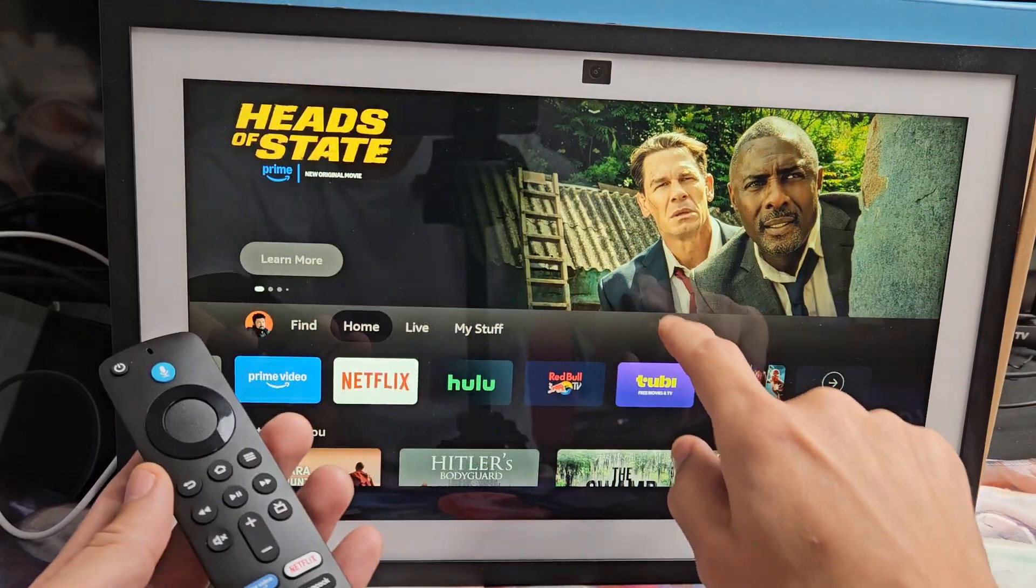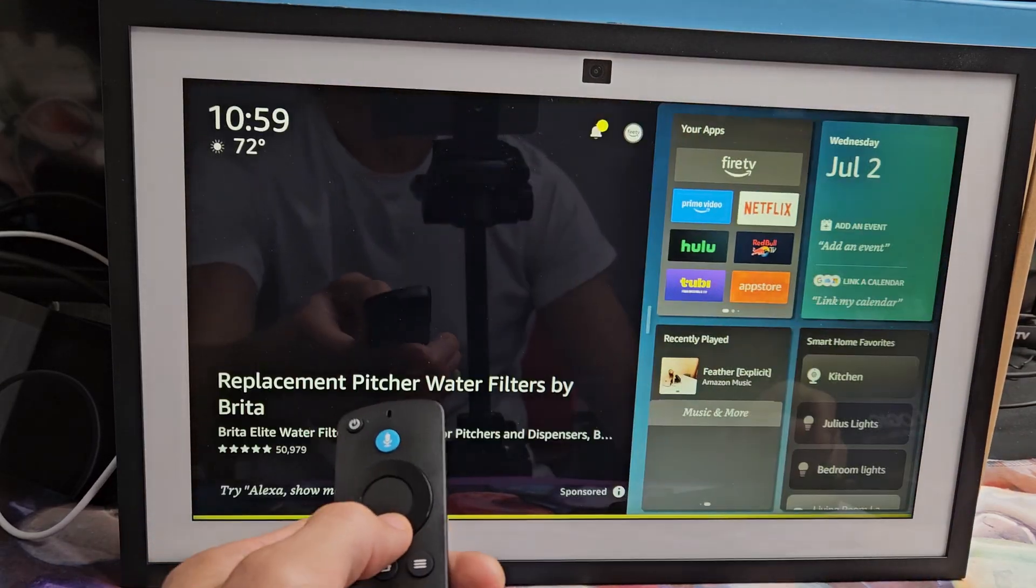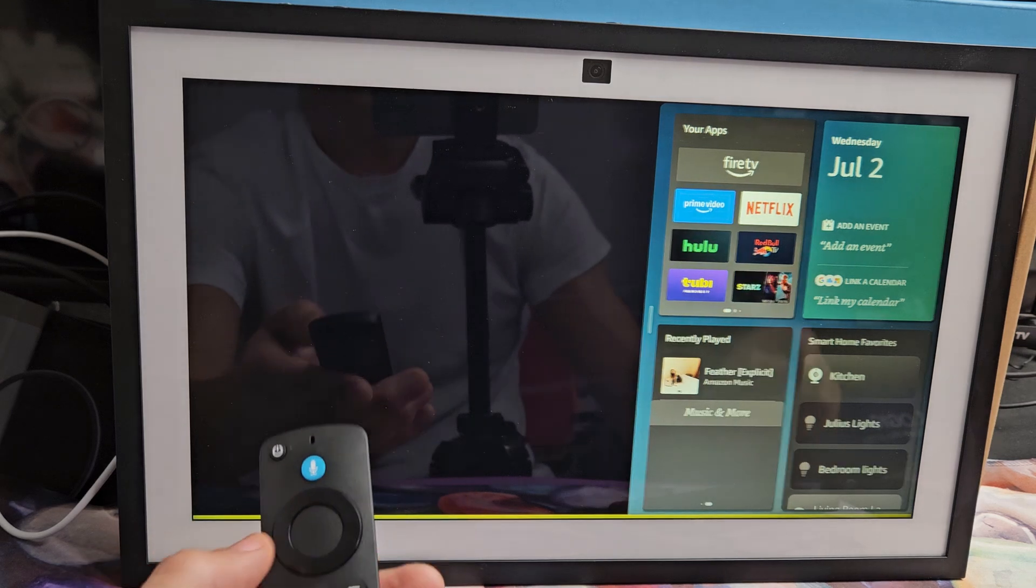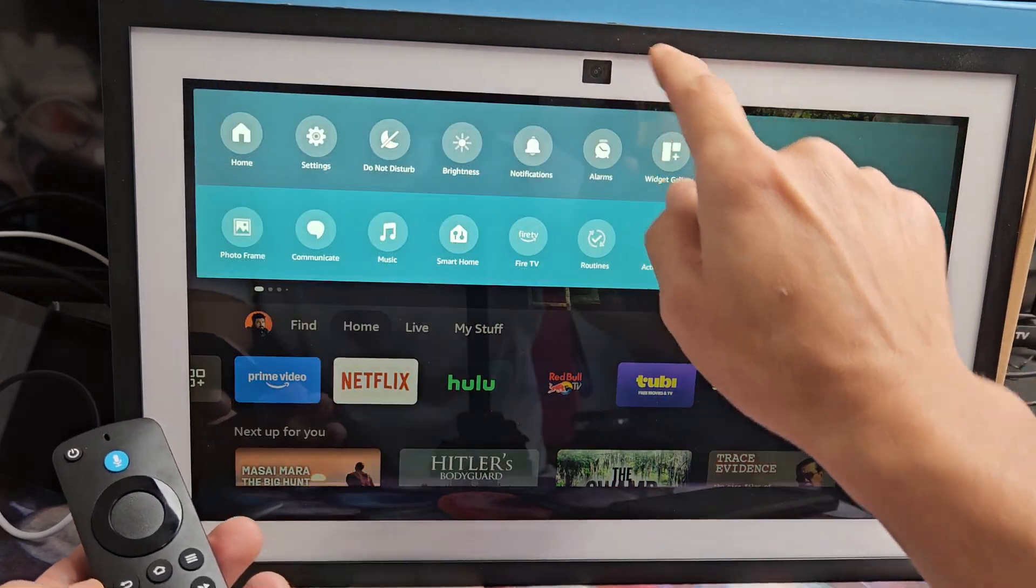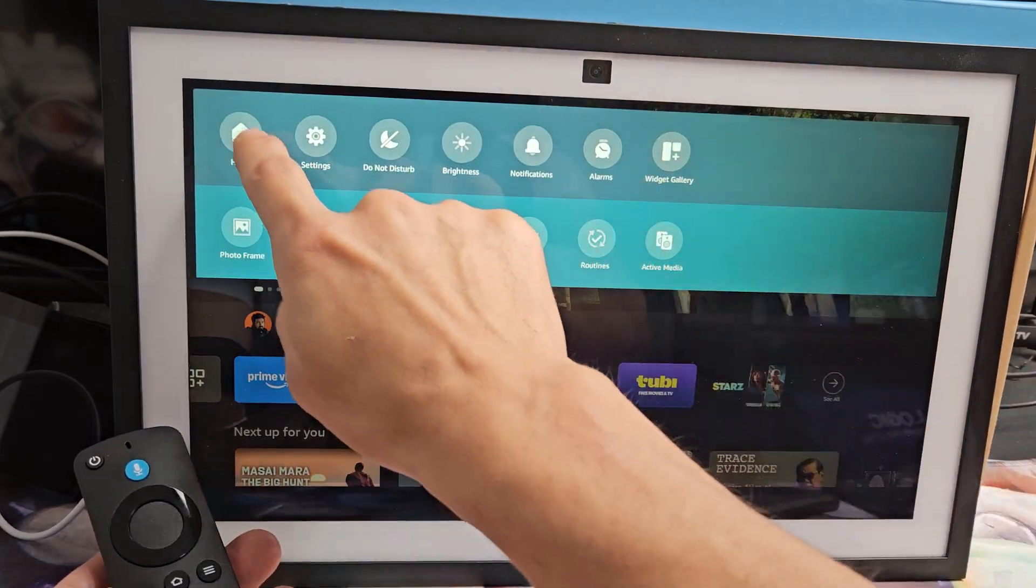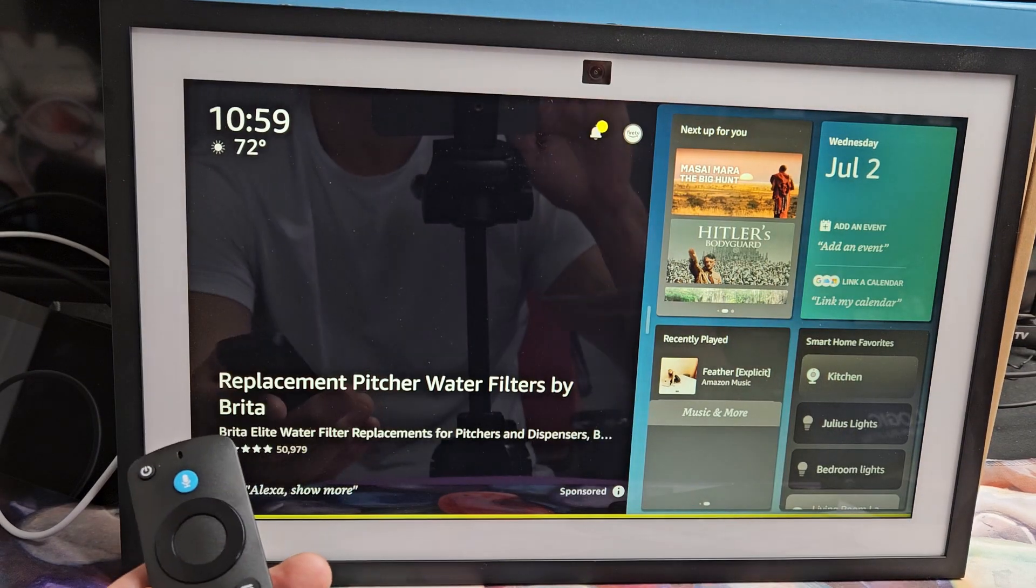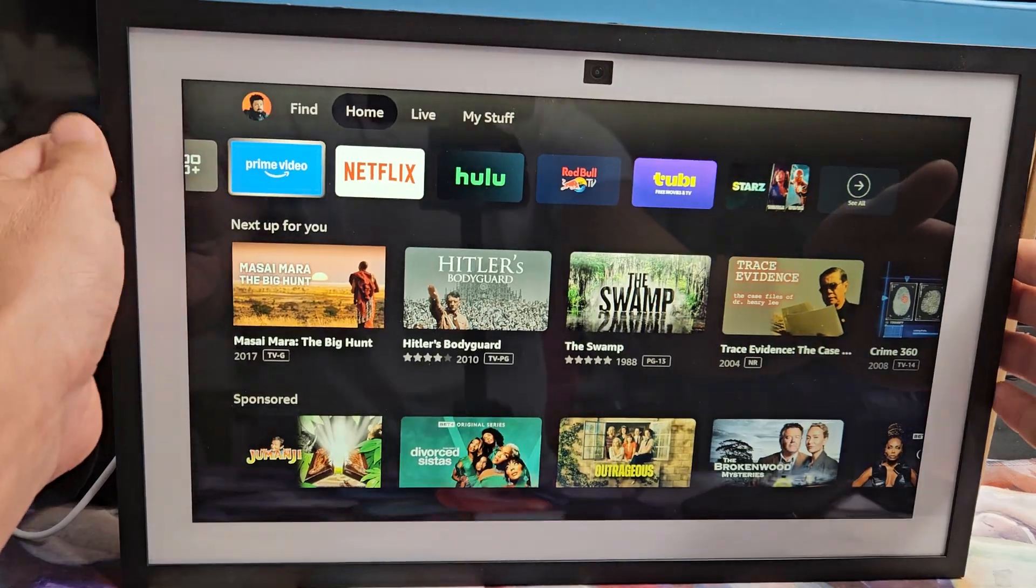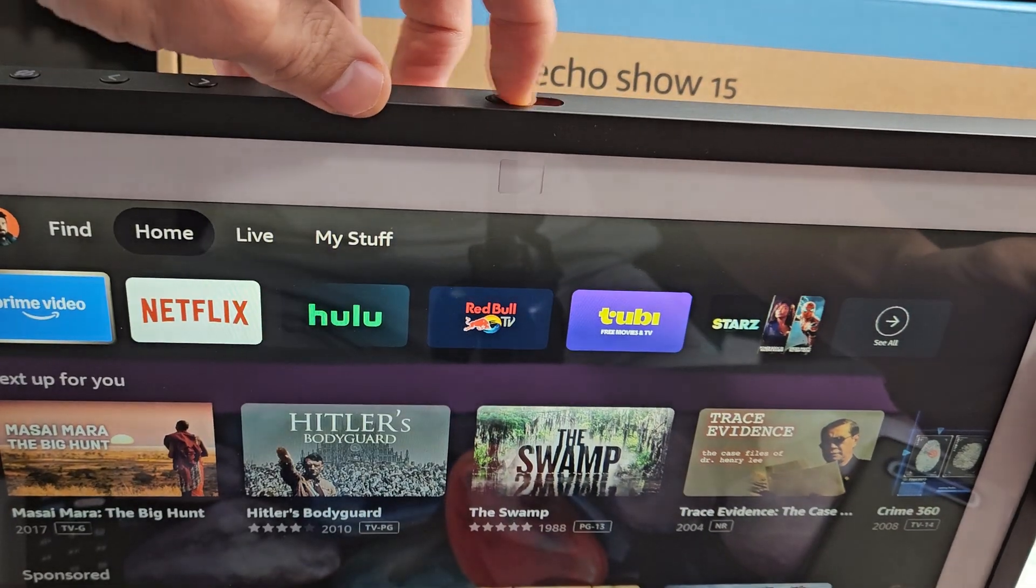And there we go. Looks like we're in business and your remote should be working as well. And you can use the touch screen too. Anyway, there you go. Pretty simple.